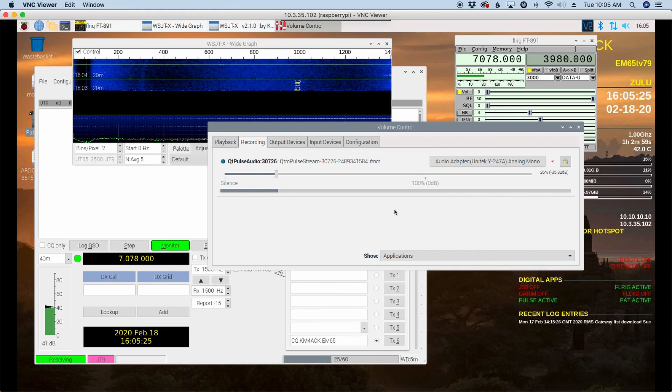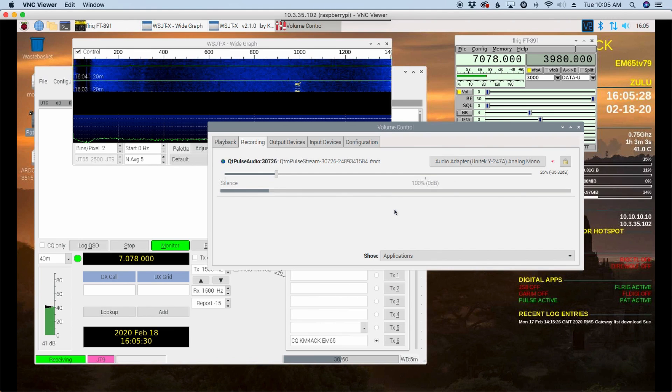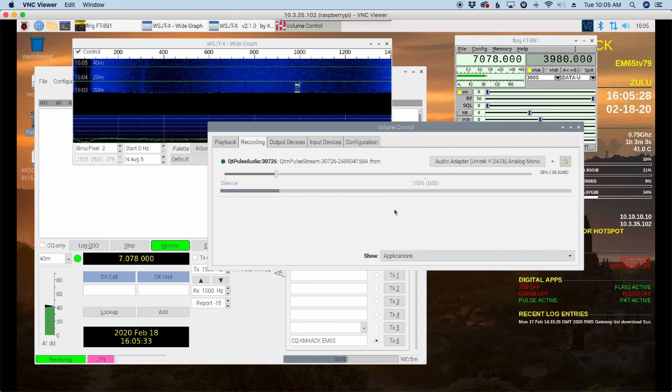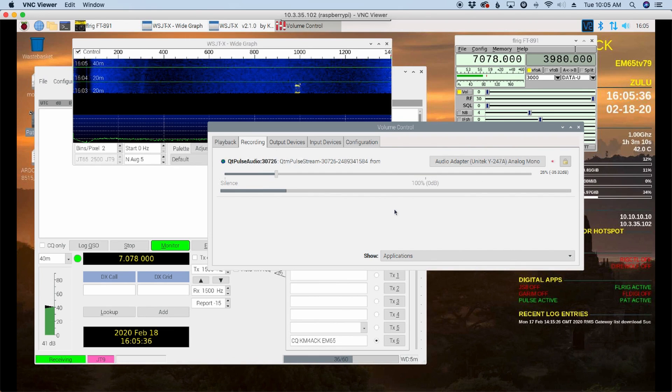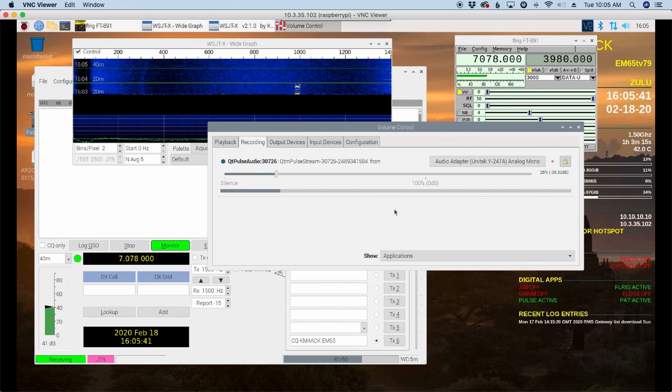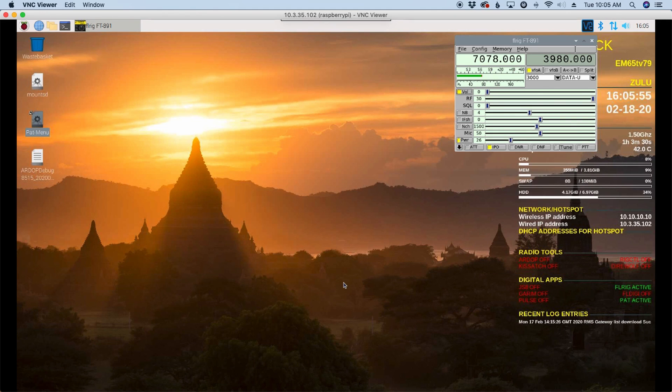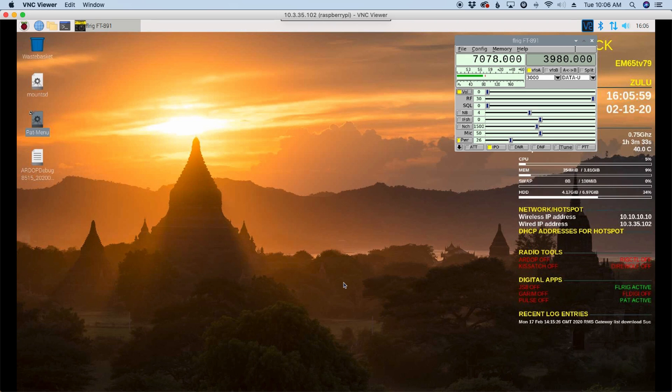The one downside to this is every time I open JS8 Call or WSJT-X, I do have to open Pulse Audio and make that little adjustment. It doesn't seem to want to remember the settings from the previous session. Not sure why that is. If I ever figure that out, I'll be sure to update you guys. Okay, so there's a quick look at my setup, what I'm running on the Raspberry Pi, and how I configure the Pi to the Yaesu 891.